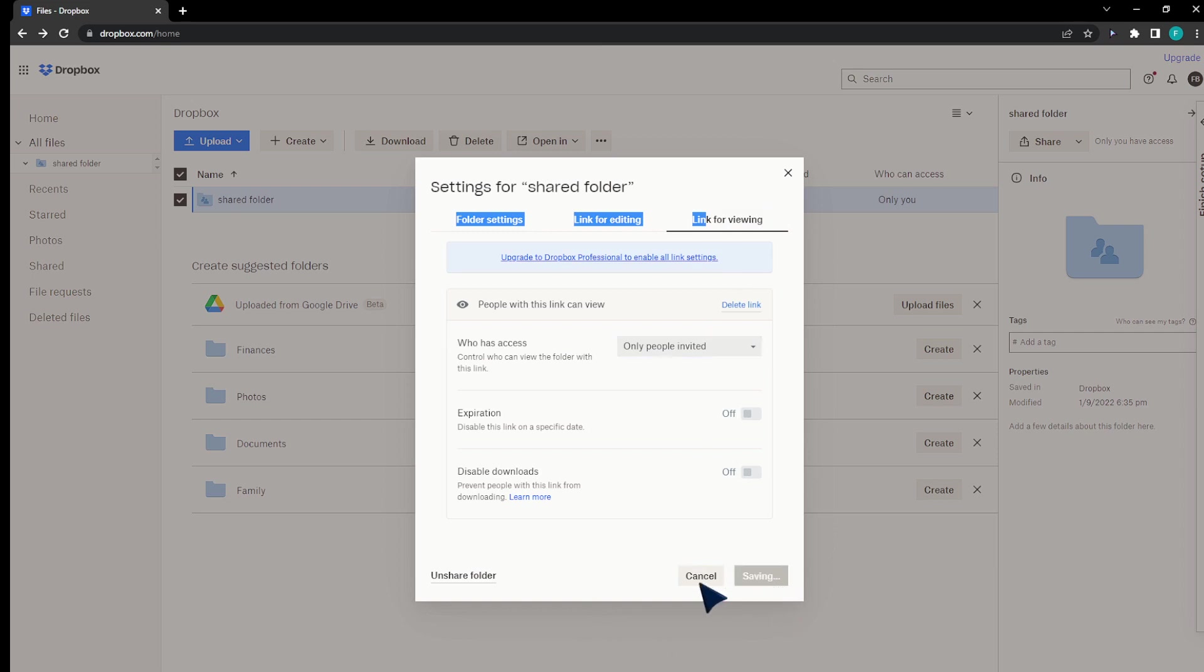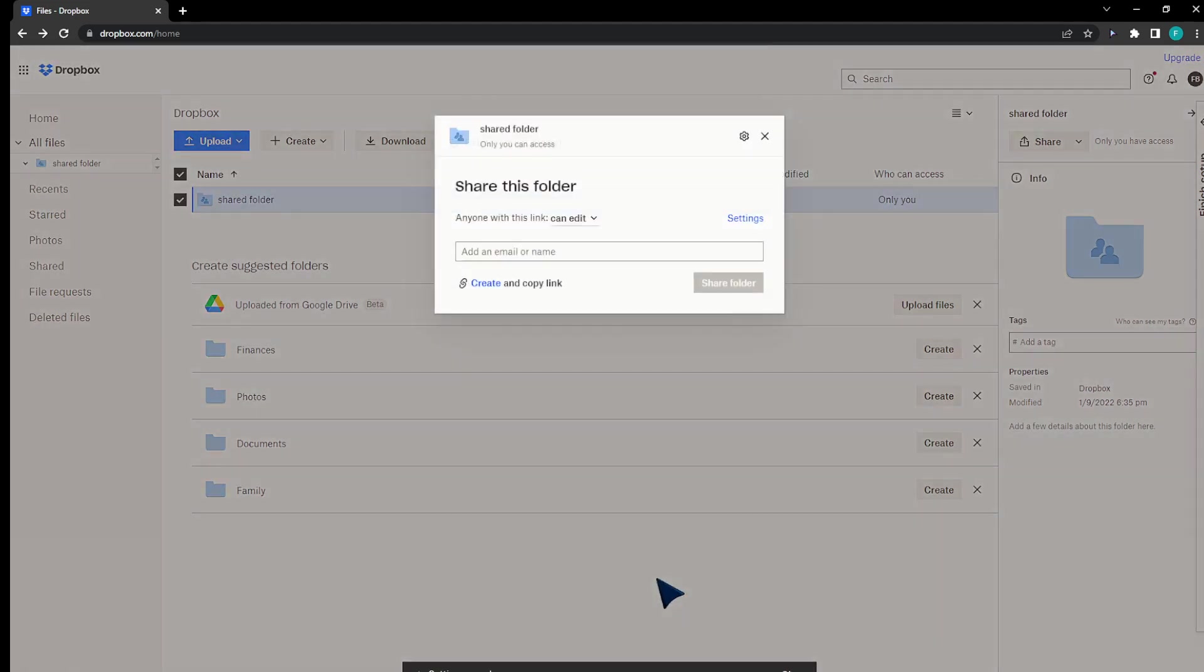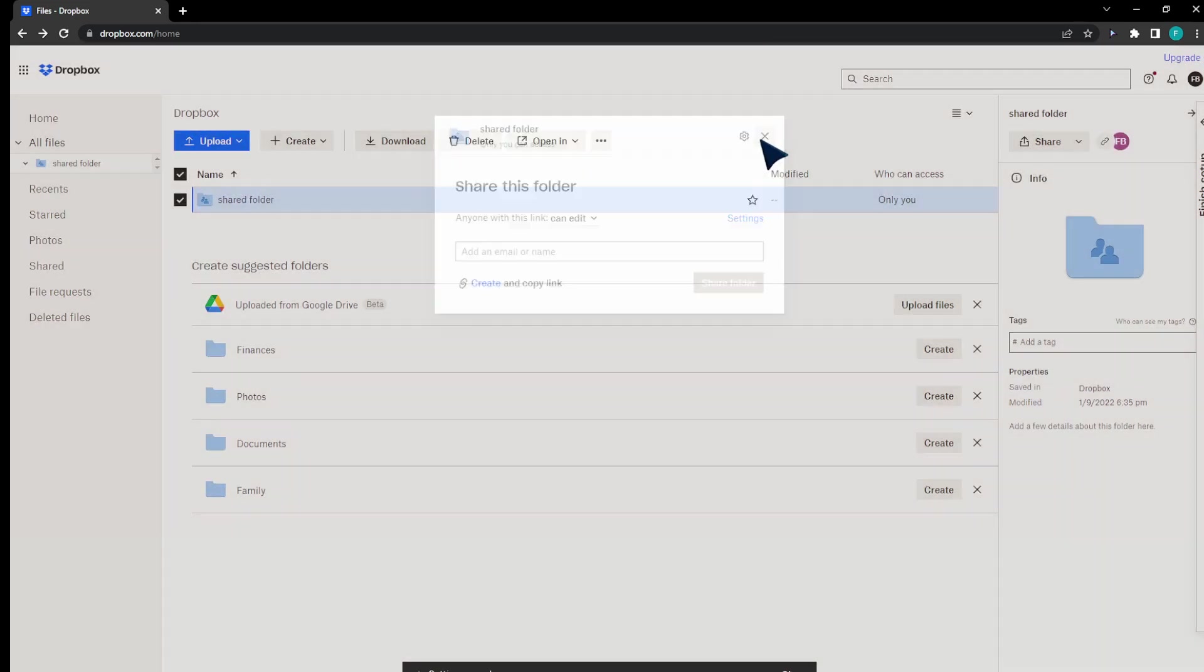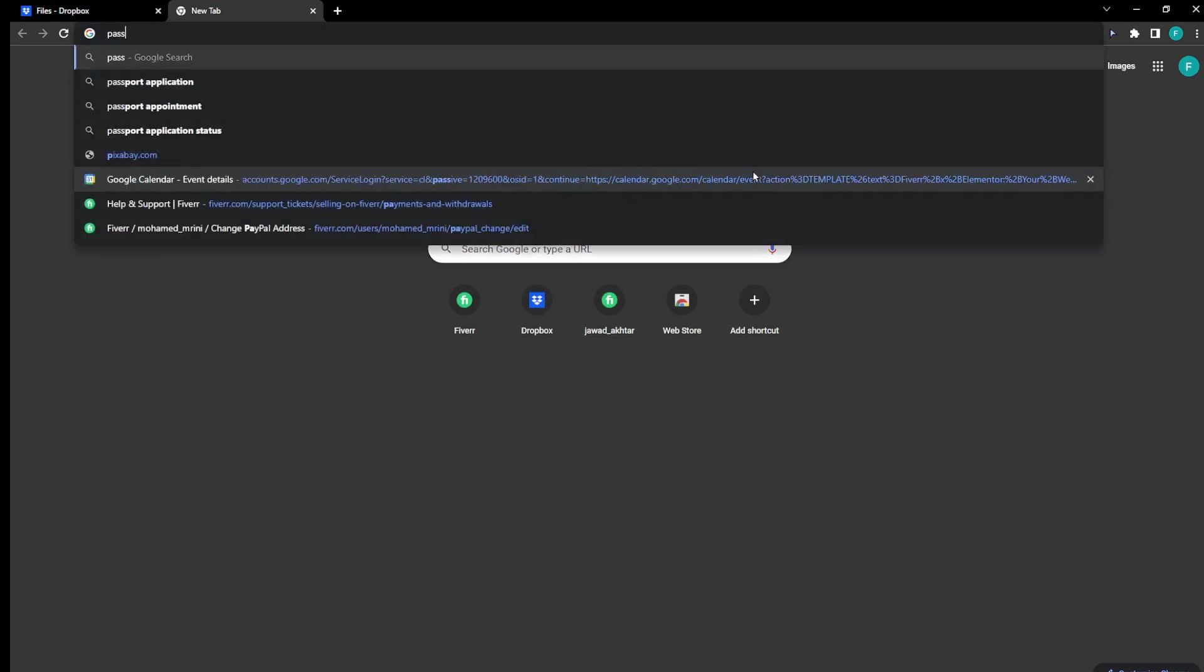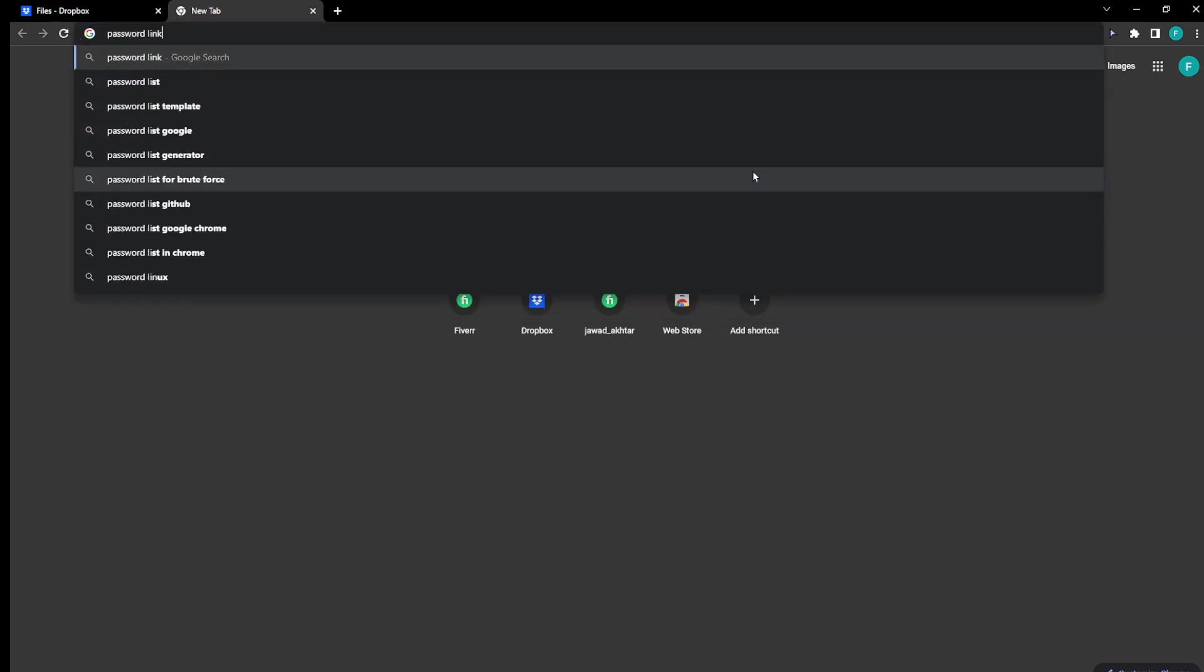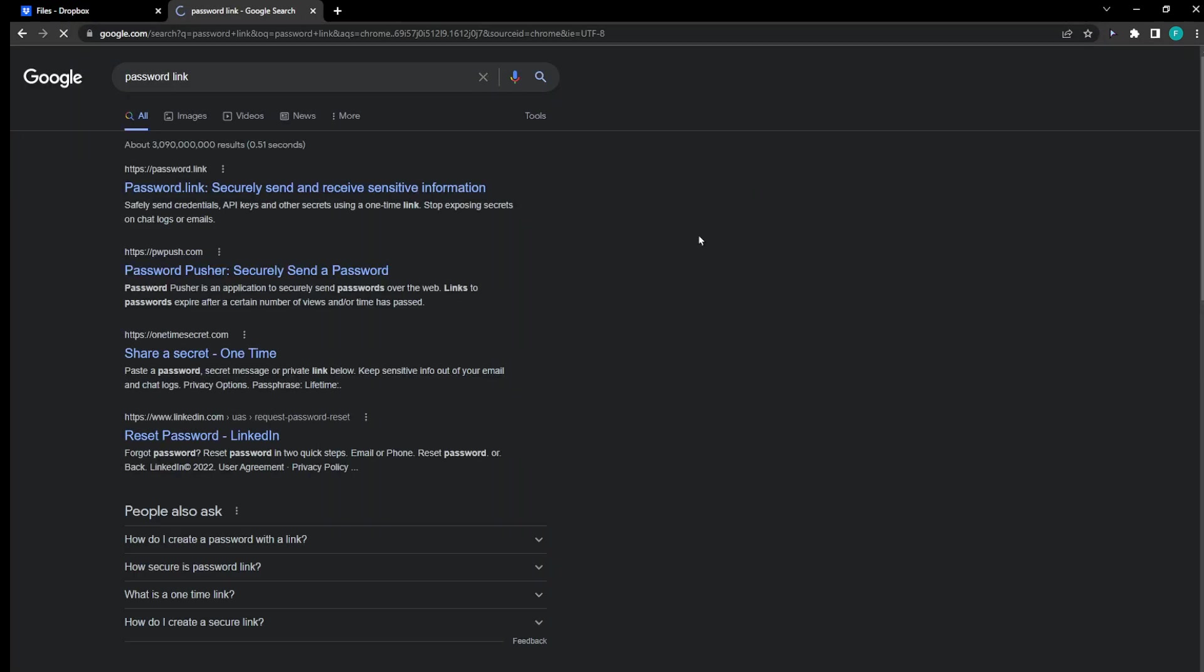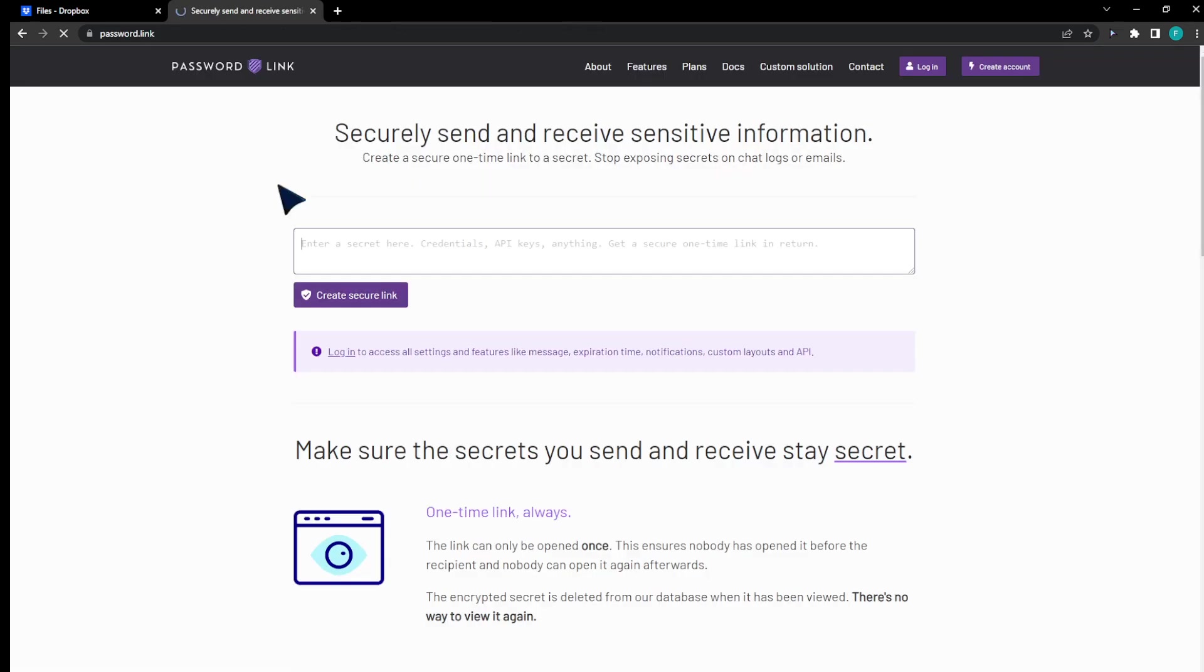Other method, if you don't have an account for this, you can Google password link. As you can see, securely send and receive sensitive information.